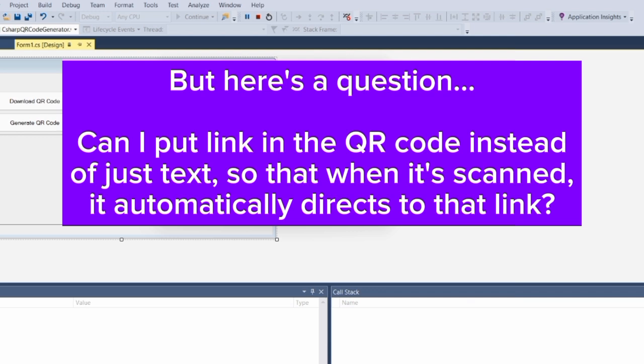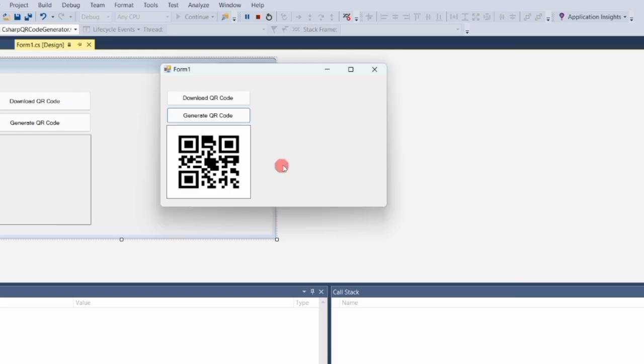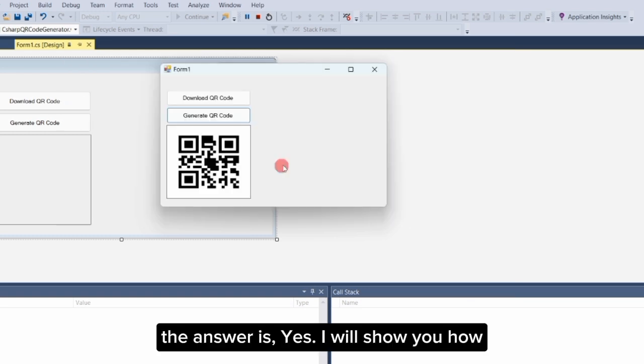Can you create a QR code that contains a link, so that when it's scanned it automatically directs to that link? The answer is yes. I will show you how.